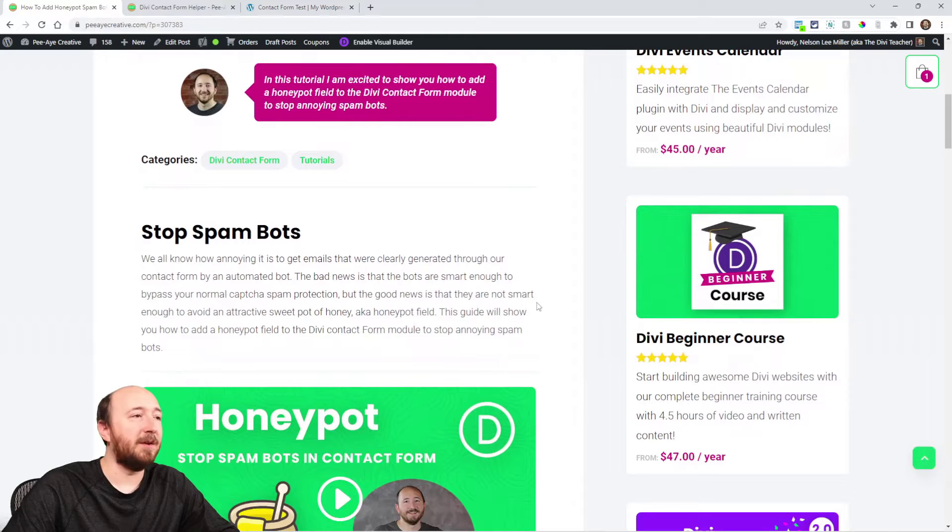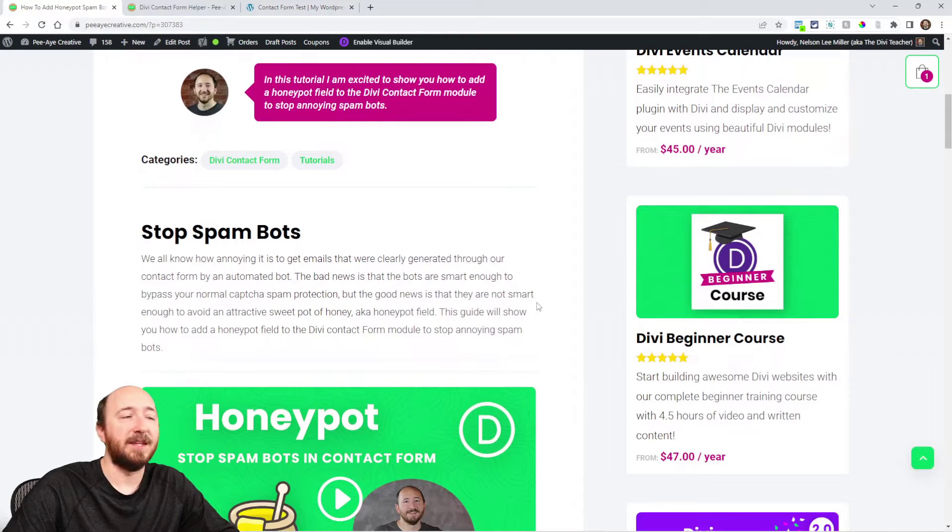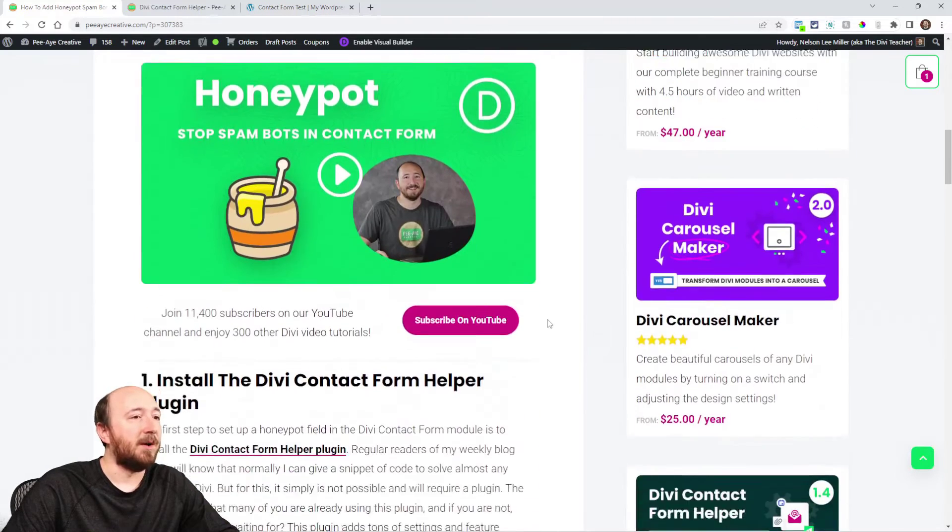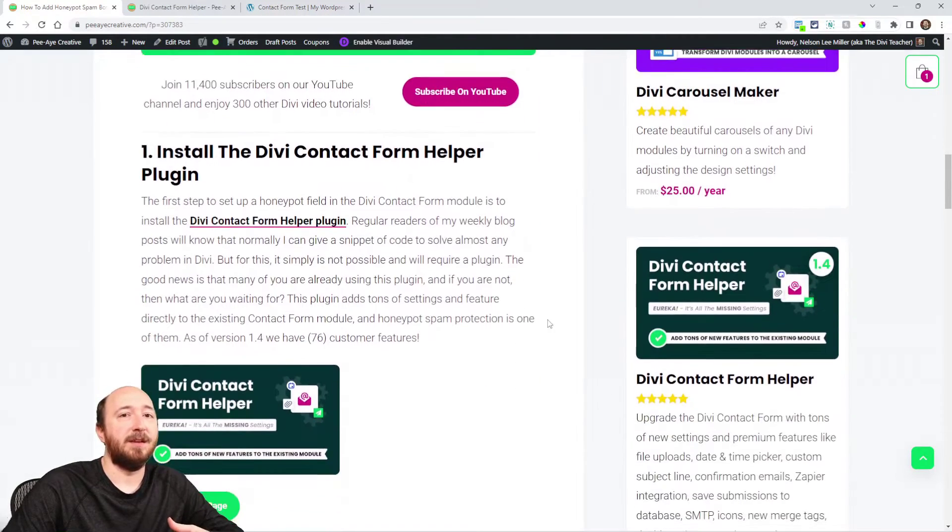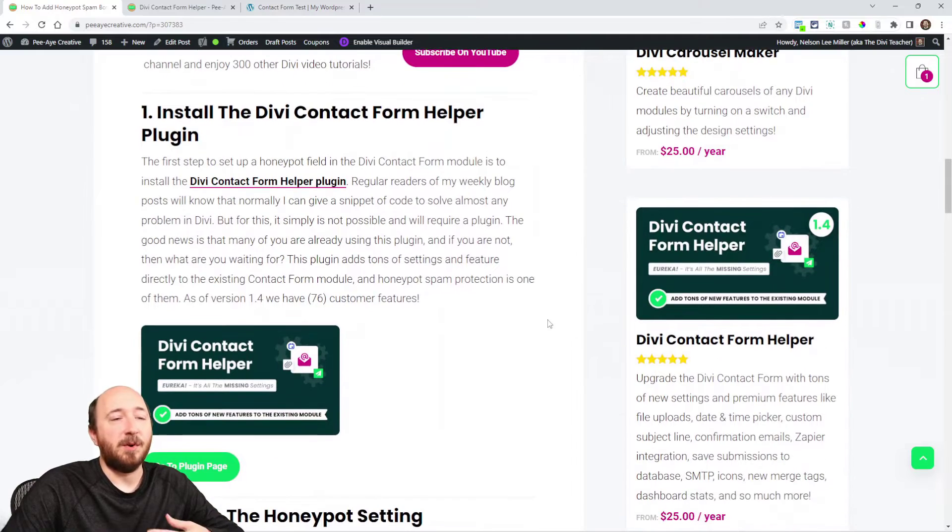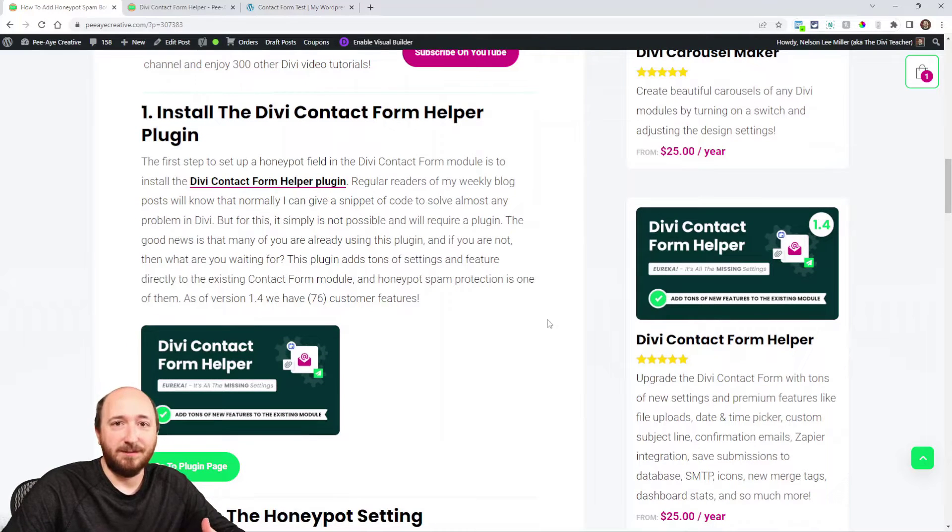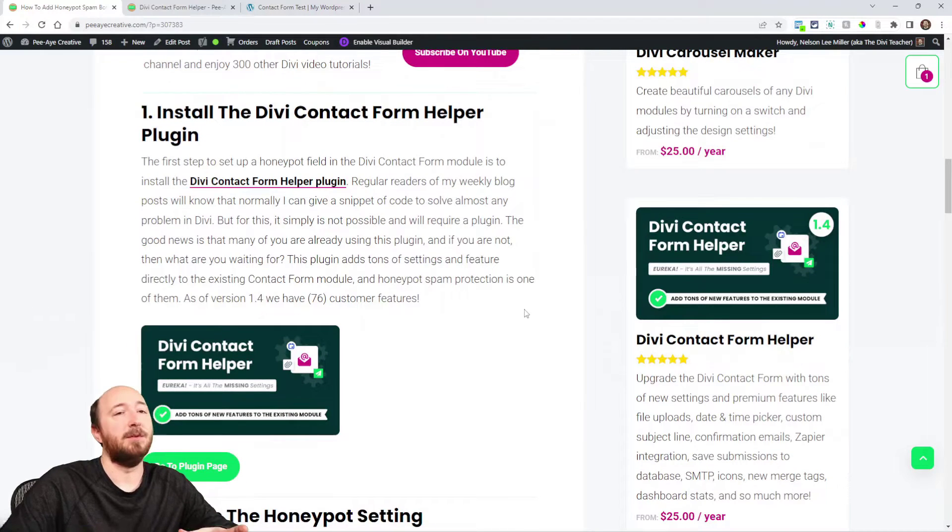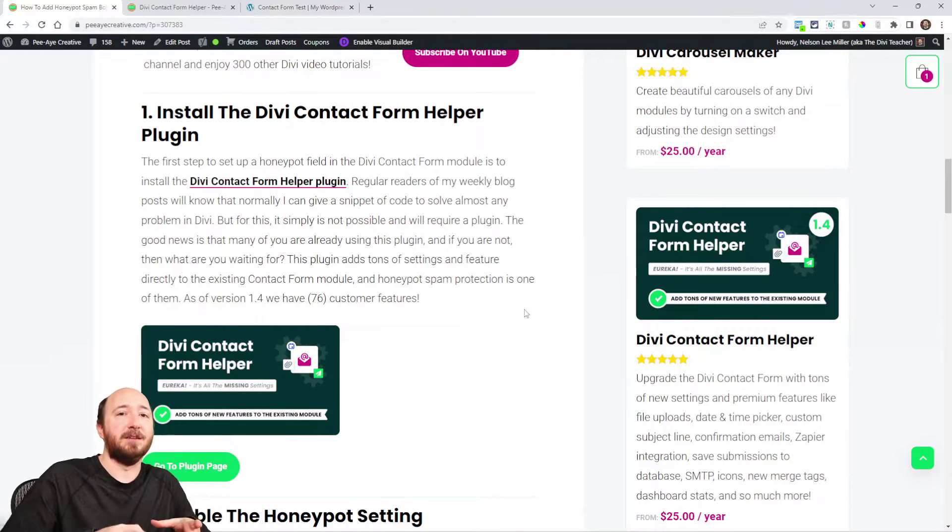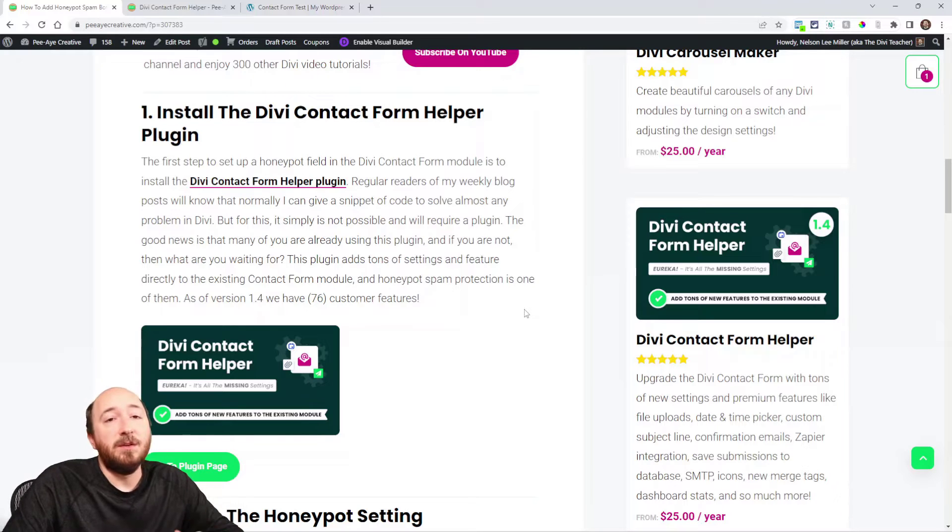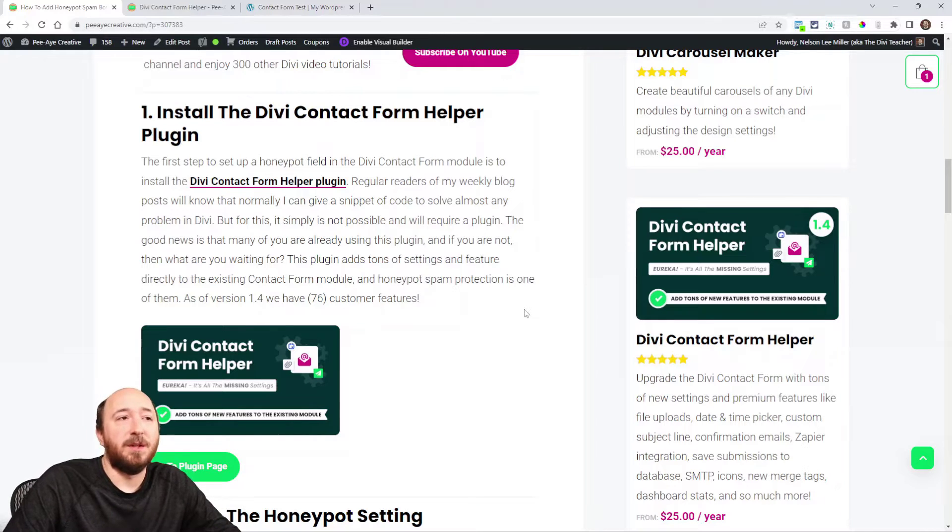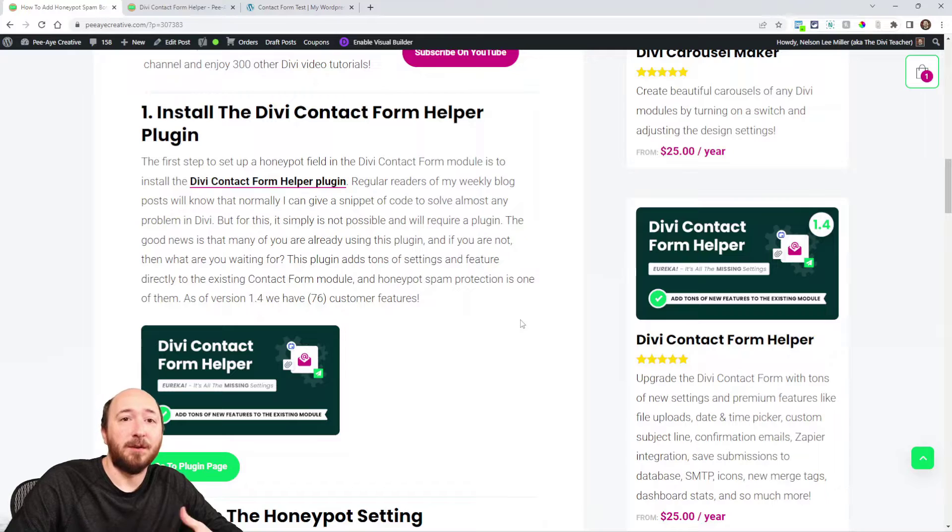Alright, so I'm going to show you really quick how to add this to the Divi contact form. I'll talk a little bit about how it works at the end, but basically for this kind of functionality it's just not possible for me to give you some snippet to do this. We've got to actually integrate this into the form, so you will need our plugin, the Divi Contact Form Helper.